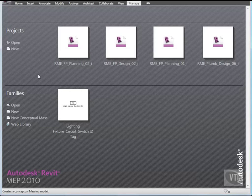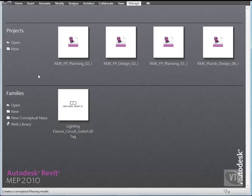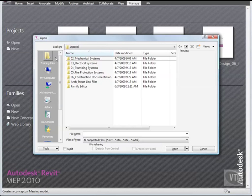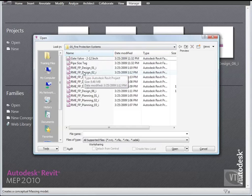In this lesson you will create schedules for sprinkler design to which you will add various parameters including a calculated value parameter. You will then modify the schedules and add an embedded schedule in order to use the schedule as a design tool. Click the menu browser and select Open. From the Training Files Imperial Fire Protection Systems folder, open the file RME FP Planning 03.